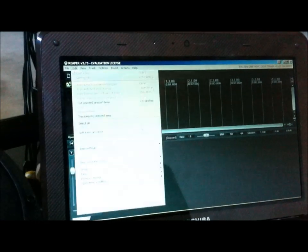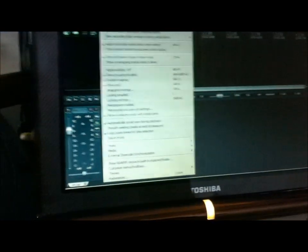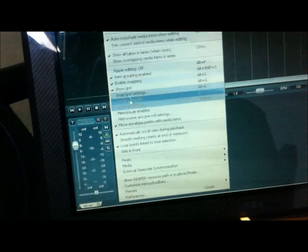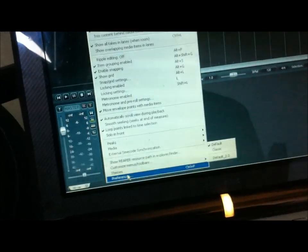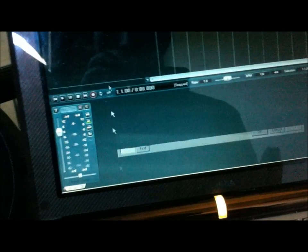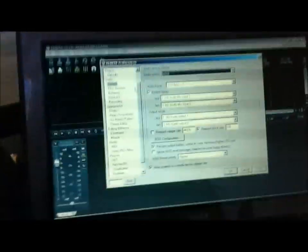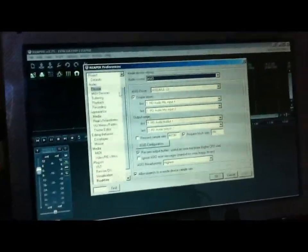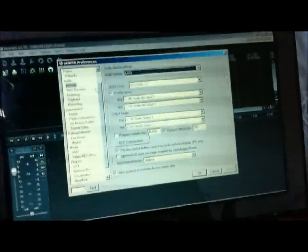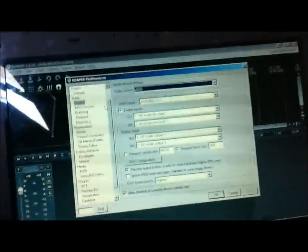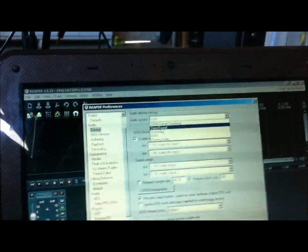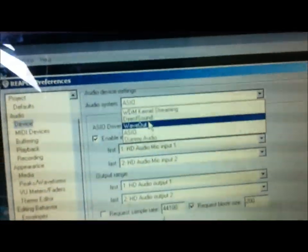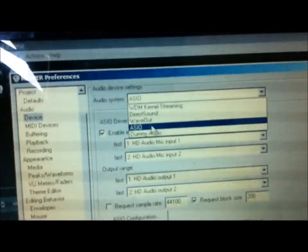The first thing we're going to do is we're going to go to options and preferences. A lot of people have been complaining that they get a lot of lag or latent lag when they're playing. Just a delay on the playback. This is because most sound drivers have really high latency. The solution for this, these are all the different sound drivers, is one called ASIO4ALL.